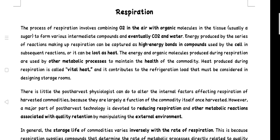Heat produced during respiration is called vital heat, and it contributes to the refrigeration load that must be considered in designing storage rooms. There is little the post-harvest physiologist can do to alter the internal factors affecting respiration of harvested commodities because they are largely a function of the commodity itself. Once harvested, however, a major part of post-harvest technology is devoted to reducing respiration and other metabolic reactions associated with quality retention by manipulating the external environment.